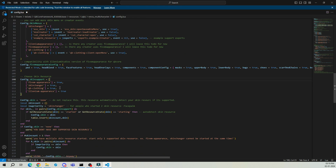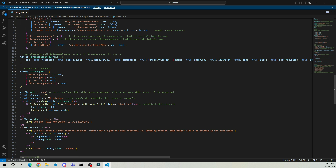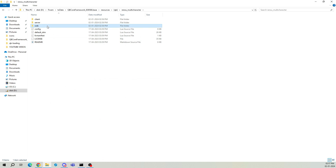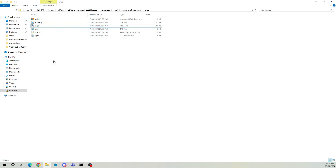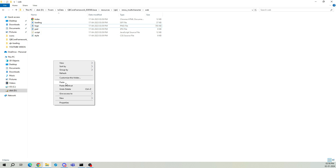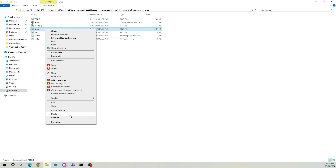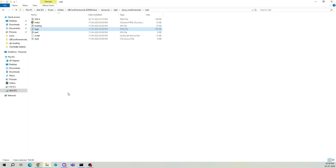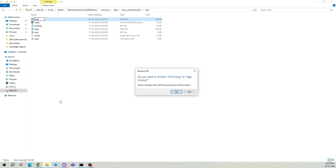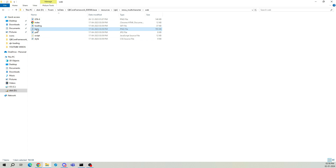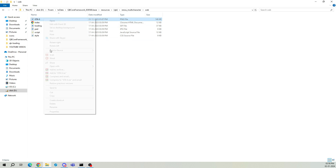The script automatically chooses the resource you are using. Further down, there's nothing more to be changed. Now open the web folder. Here, you need to add the logo you want. Paste your logo and rename it to 'Logo'. Also, remember to delete the old logo.